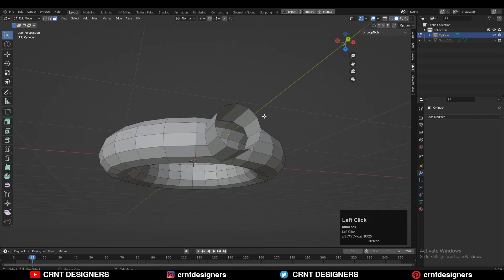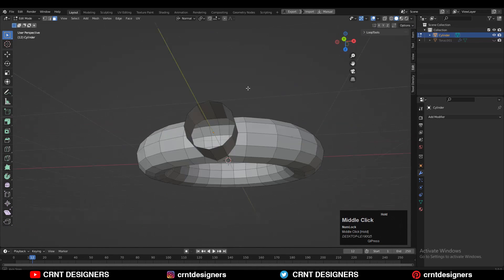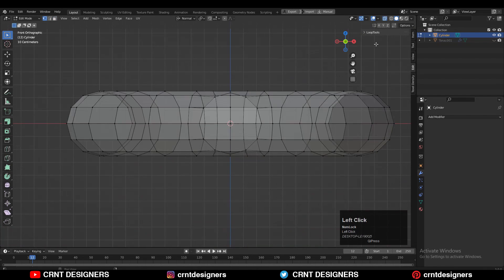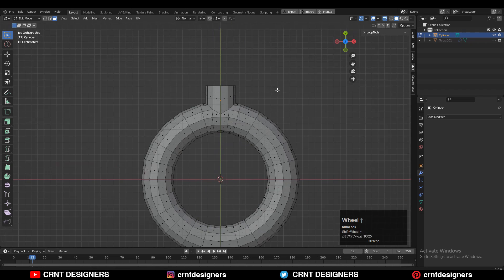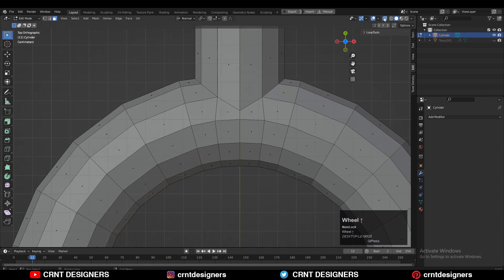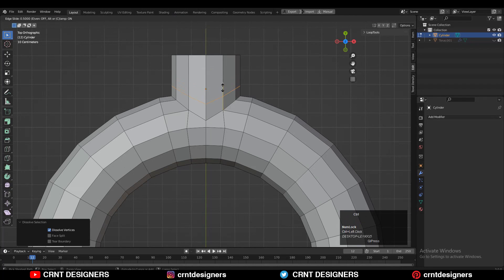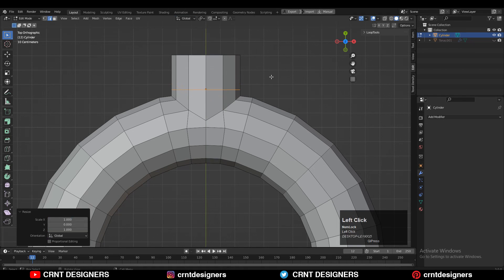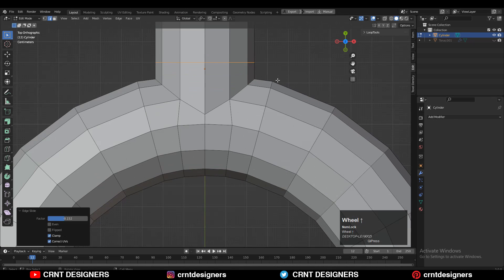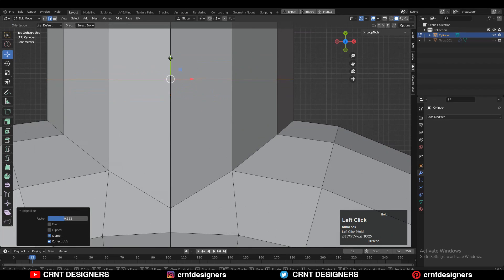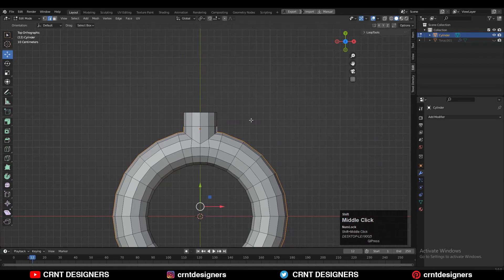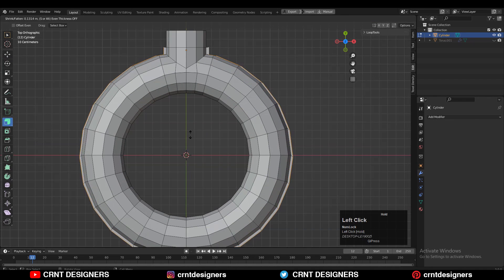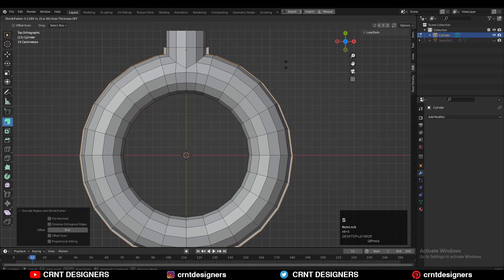Then you can delete these faces, then delete the bottom part of the model. Then add one loop cut, scale it along the Y-axis and give the value 0, and give it the right position.